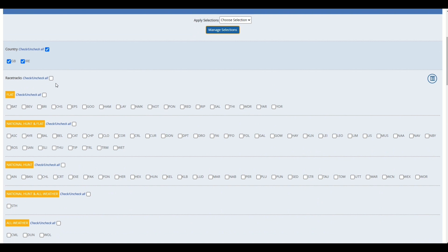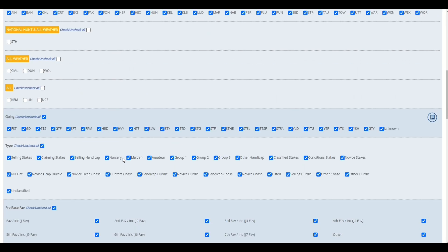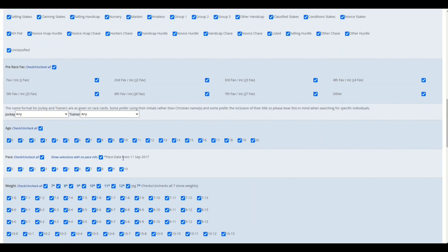And that's what the spreadsheet, the statistically relevant spreadsheet will show you. So we're going to select all national hunt tracks, specifically national hunt tracks, horses with a pace rating of nine or ten.